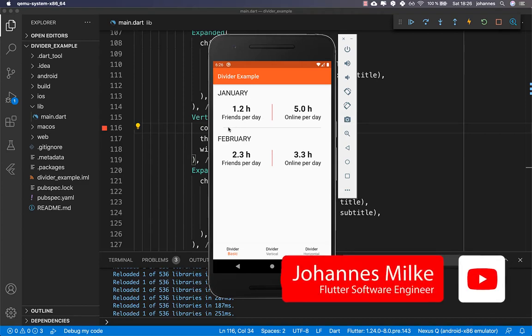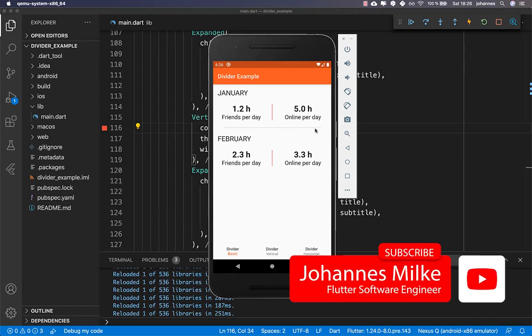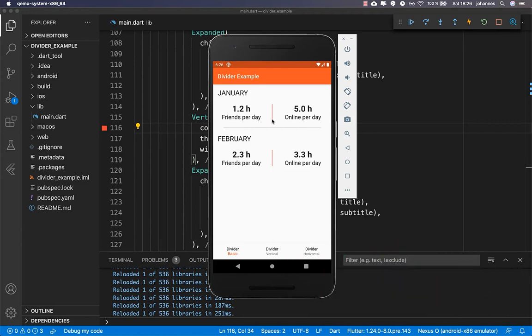With the Divider widget you can divide horizontally or vertically, and we will look at both examples. We will also look at some other examples so that you can use different themes for your dividers, so you don't need to write your whole divider code many times.